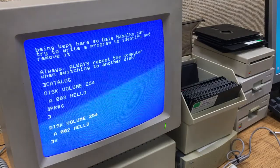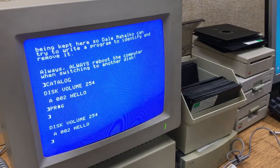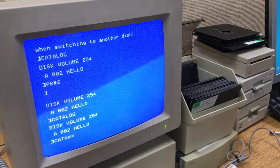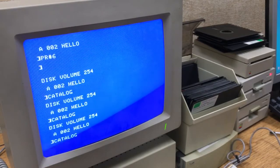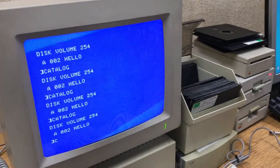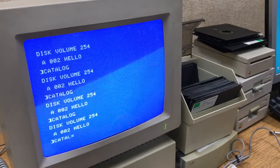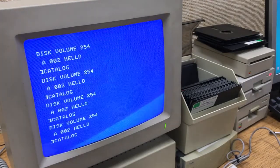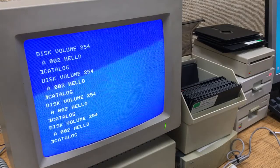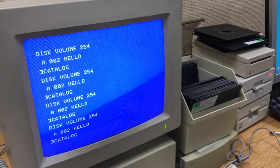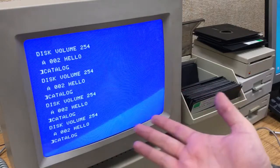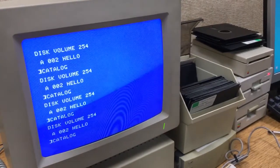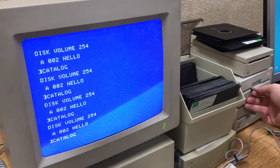And of course, if you're going to write a virus and you're going to be a real jerk about it, you're going to destroy people's data. So how do we do that? Let's type catalog a couple times — one, two, three, four, five, six, seven, eight. Hear that? What's going on? Something unusual is happening with the disk.